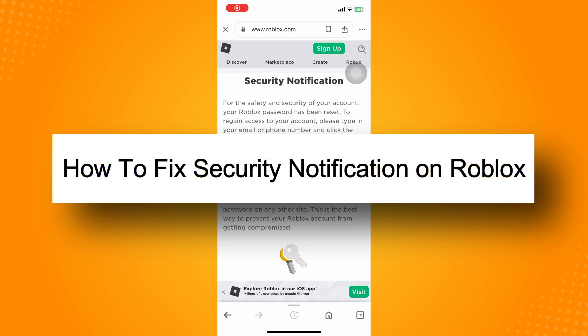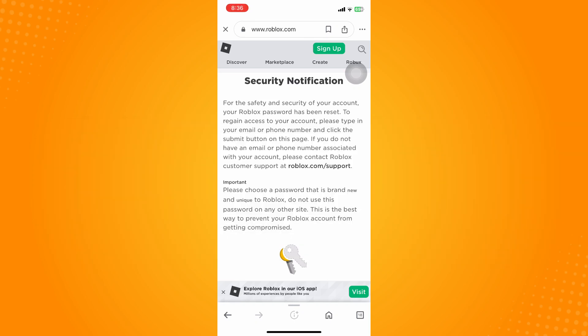How to fix security notifications on Roblox. This is a new update where they have added safety and security to your account. Your Roblox password has been reset.